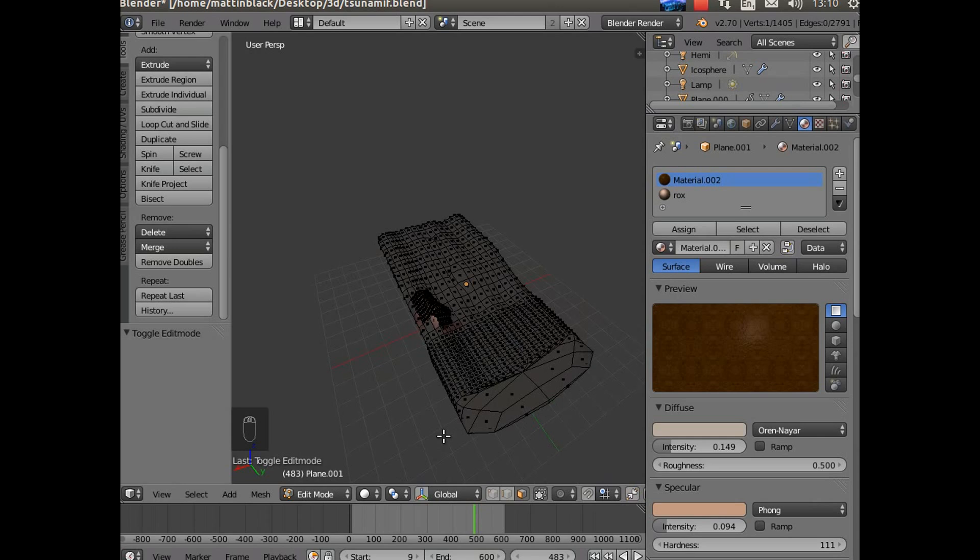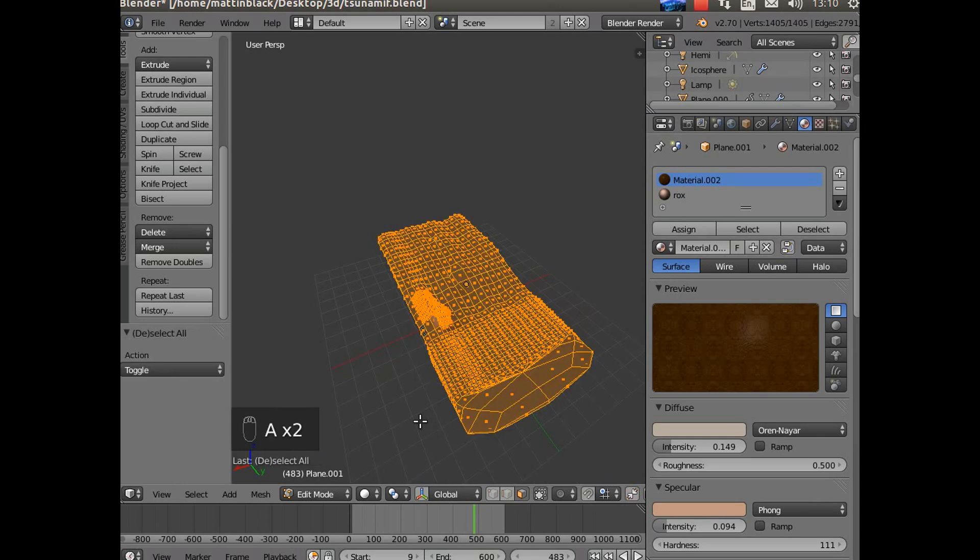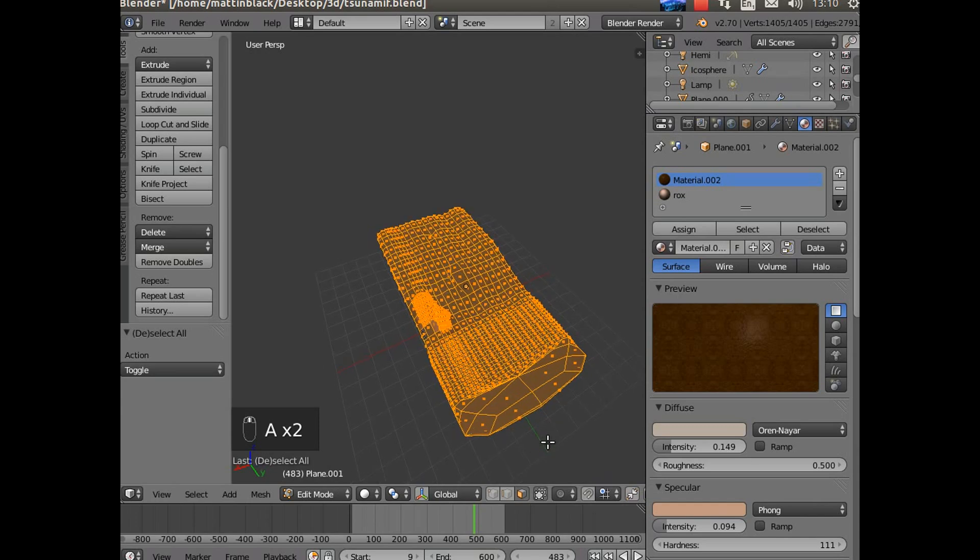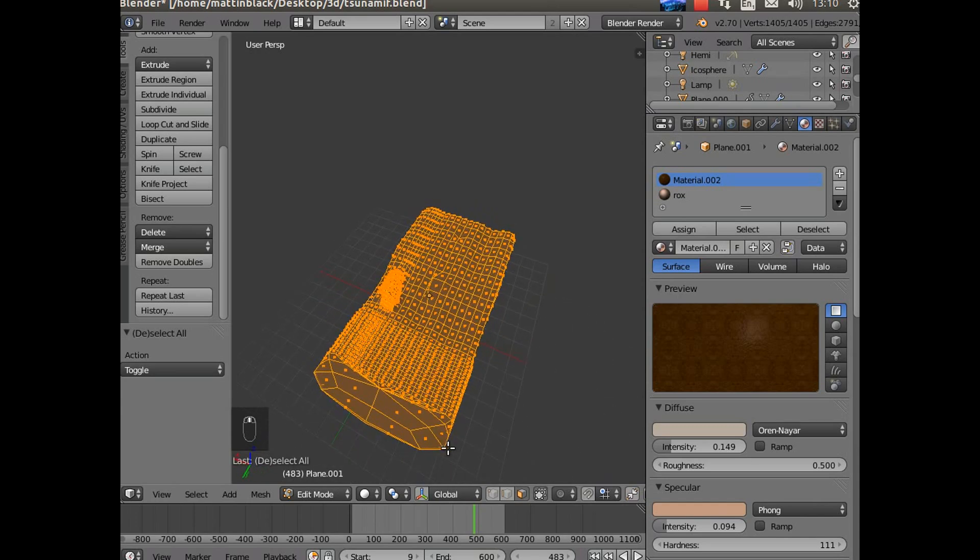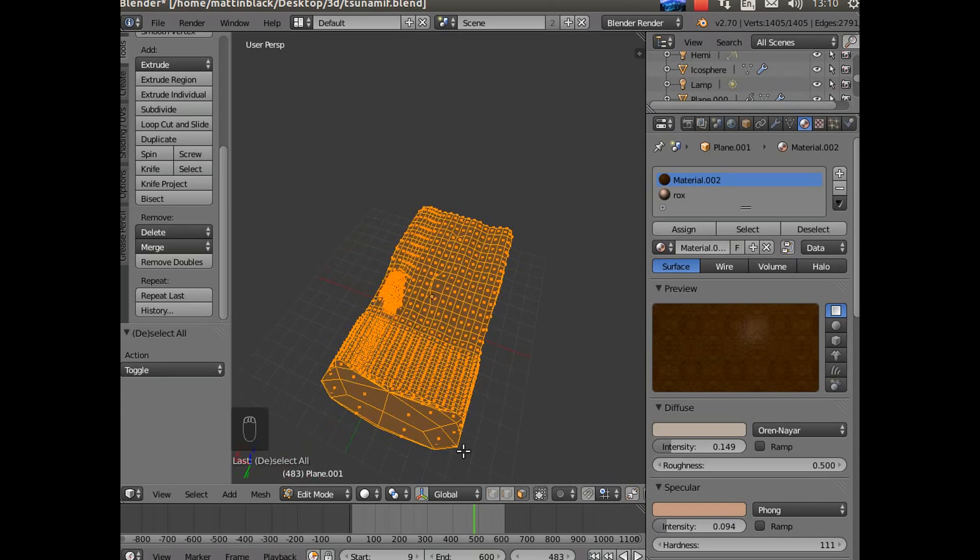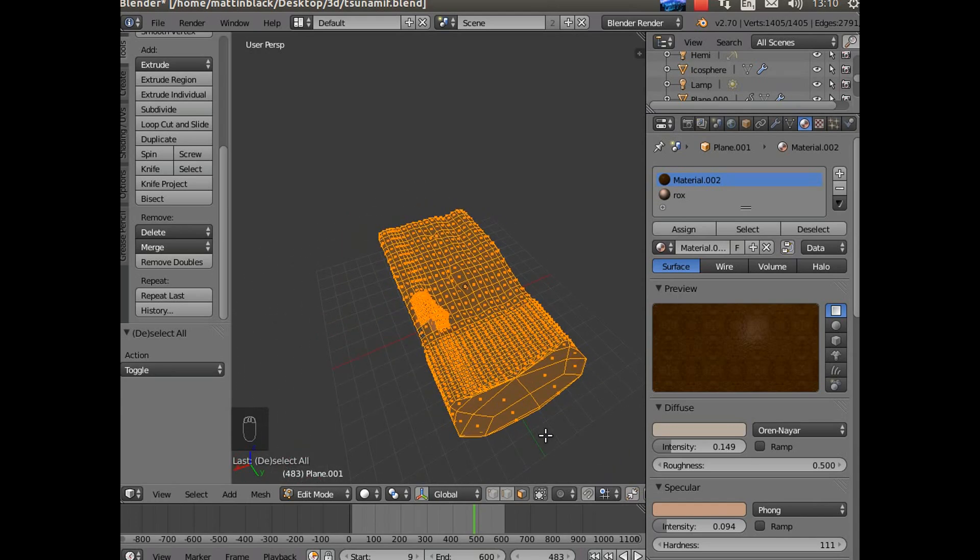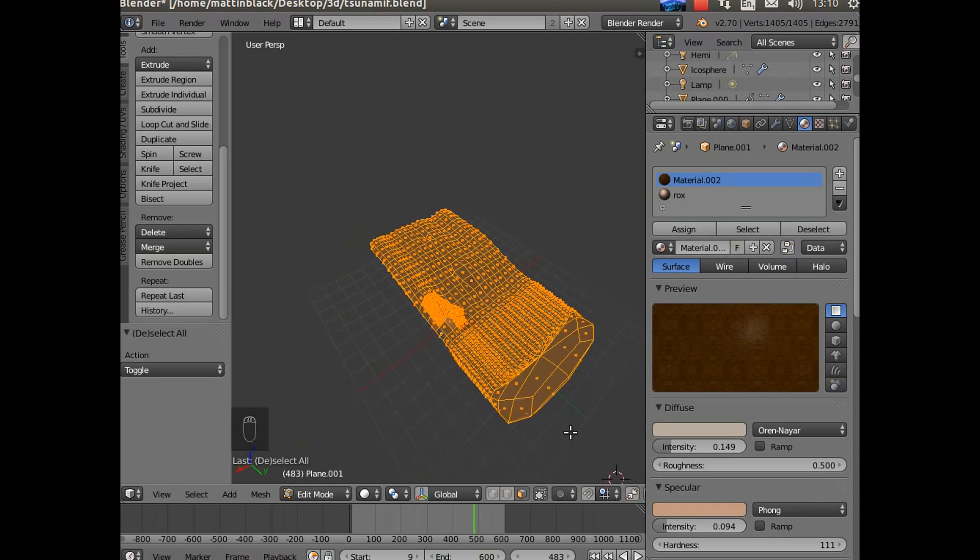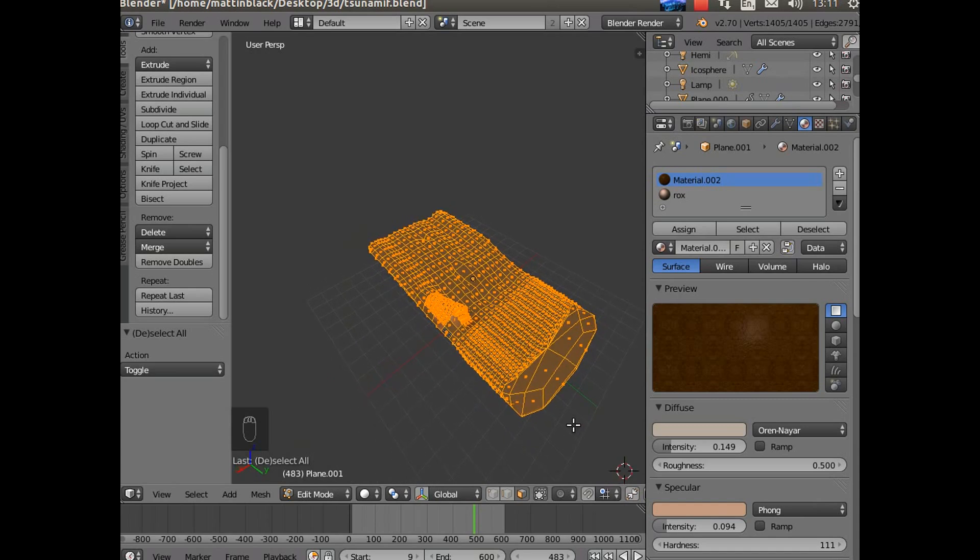If I go into the edit mode you can see what it is. If I hit A for select all, you can see that what it was was a plane that I subdivided, and I subdivided it more in the area around the bottom there where I wanted it to be rough. Now the purpose for that is to slow the water down.